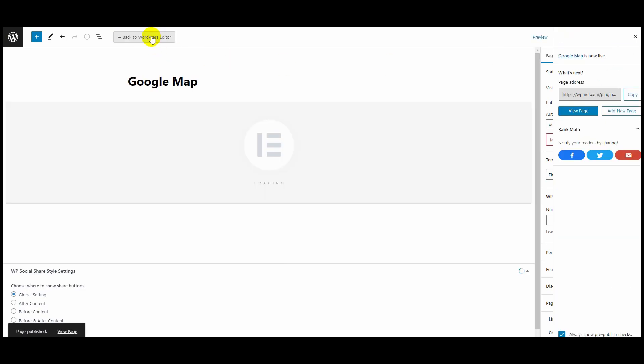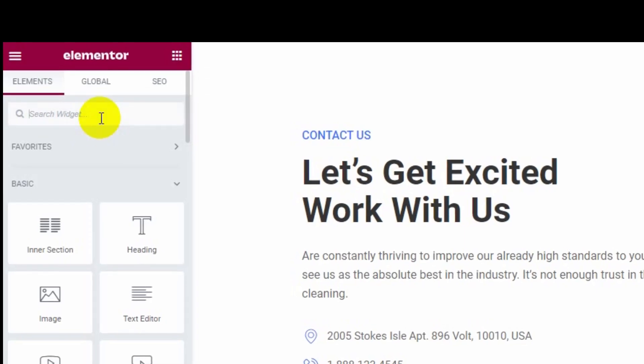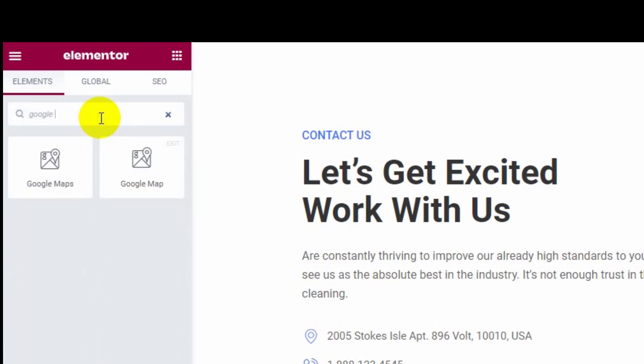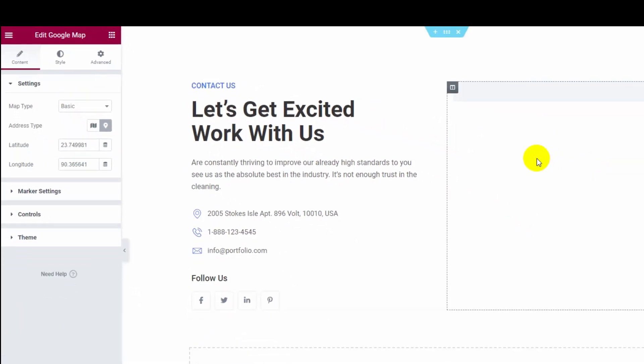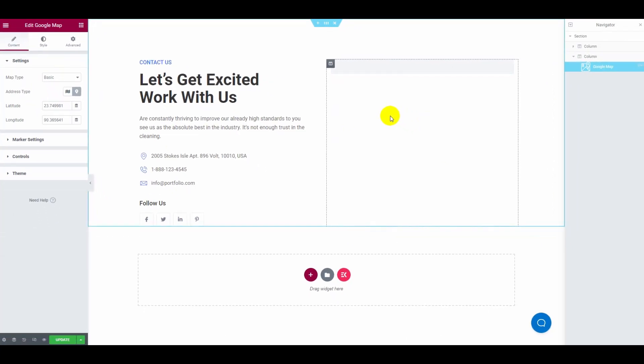Add a section, search Google Maps on the search bar, and drag and drop it.